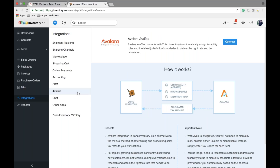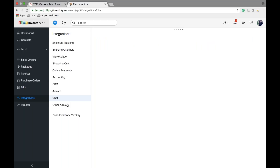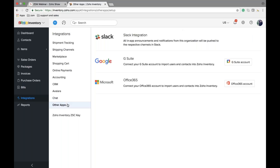You can also integrate with Avalara to automate your tax calculation process — once integrated, Avalara will automatically calculate taxes for your transactions. For chat, we integrate with Zoho Cliq, an in-house chat application — a Cliq channel is created and all notifications for your organization are visible there. We also integrate with G Suite, Slack, and Microsoft Office 365. With Slack, you can create your own Slack channel and all organization notifications will appear there. With G Suite or Office 365, you can bring in all users and contacts into Zoho Inventory.